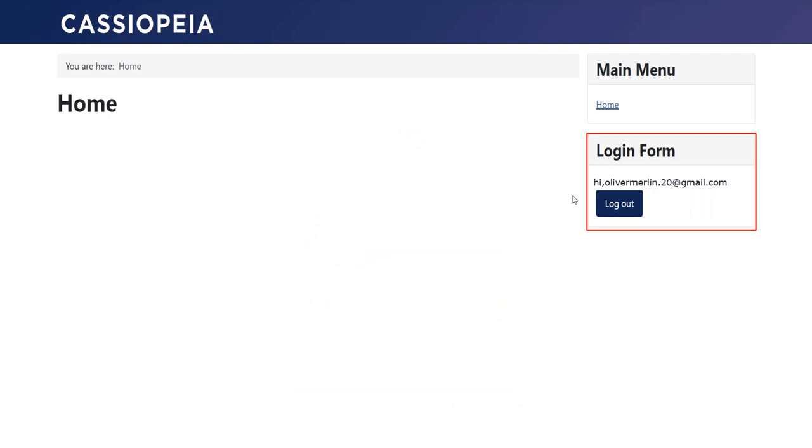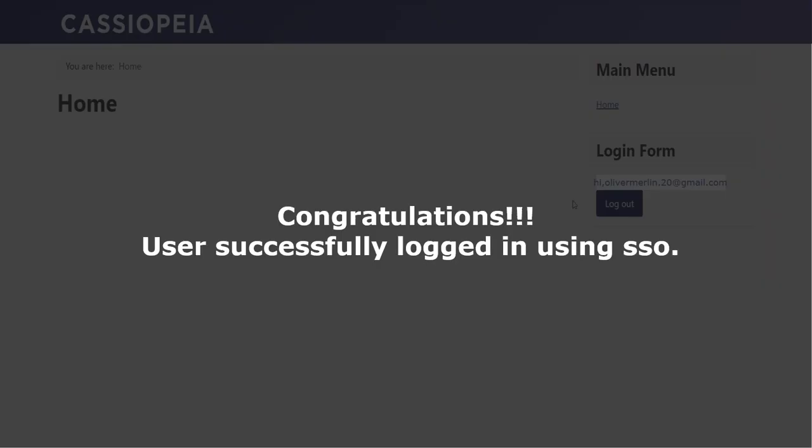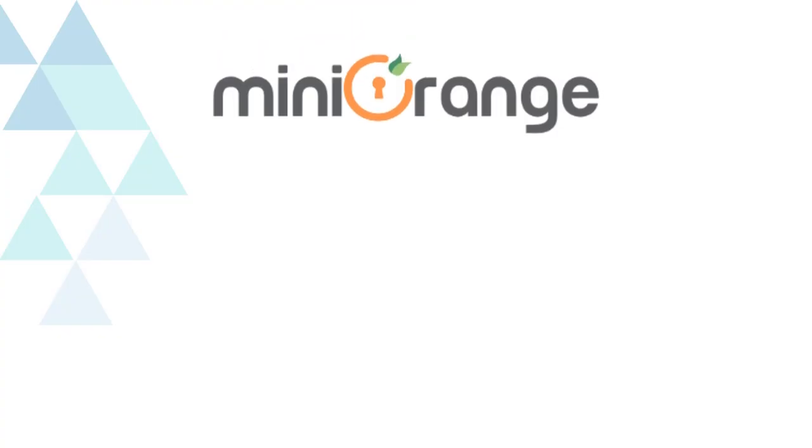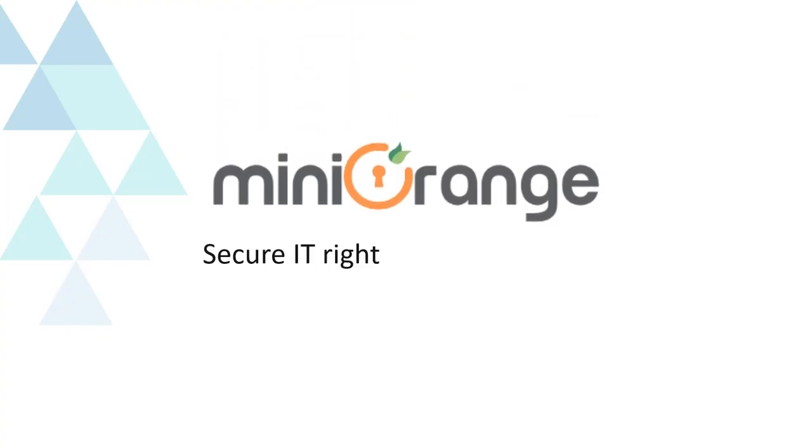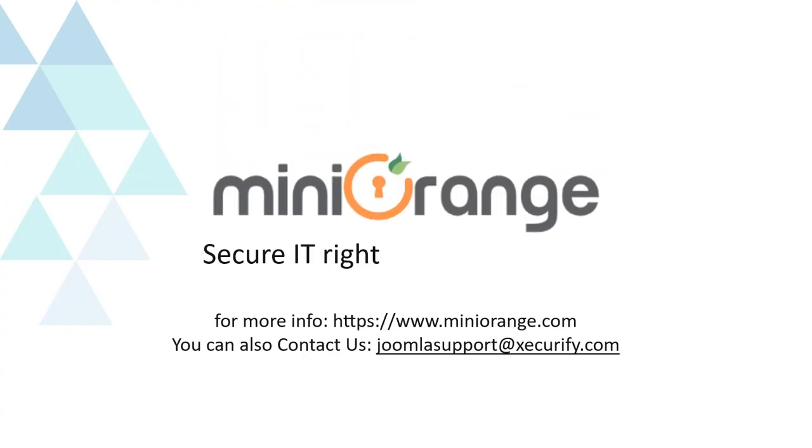User login successfully. Congratulations! User successfully logged in using SSO. Mini Orange provides best single sign-on solutions. Thanks for watching.